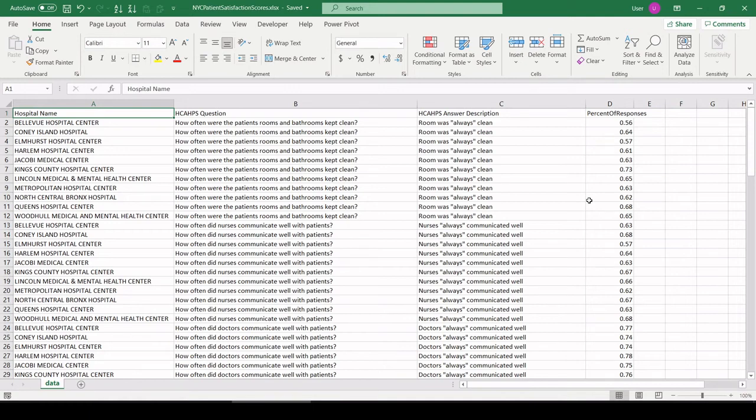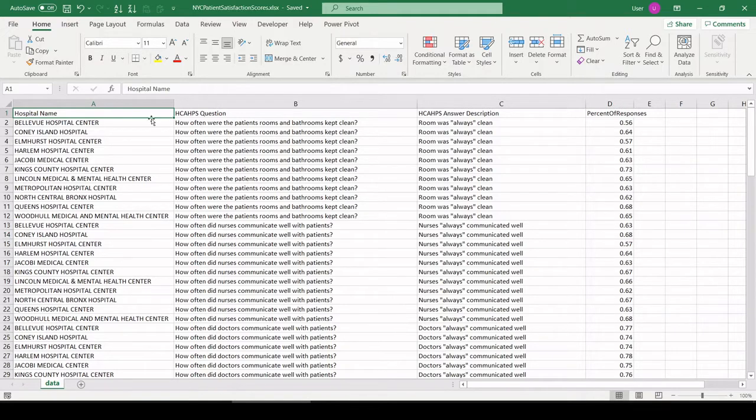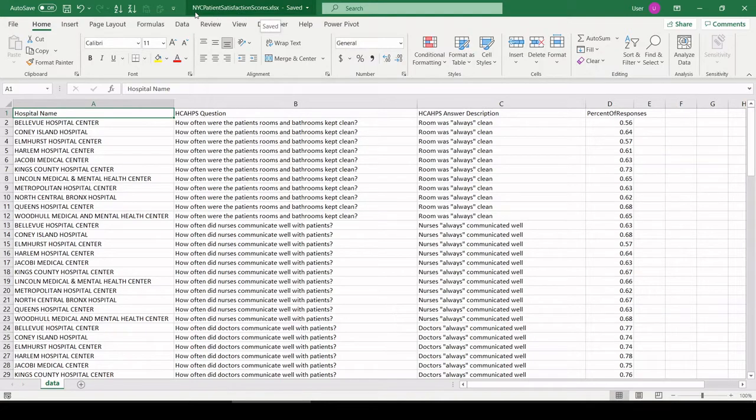What is going on, everybody? I have a very quick video for you today showing how I would analyze patient satisfaction scores from New York City hospitals.